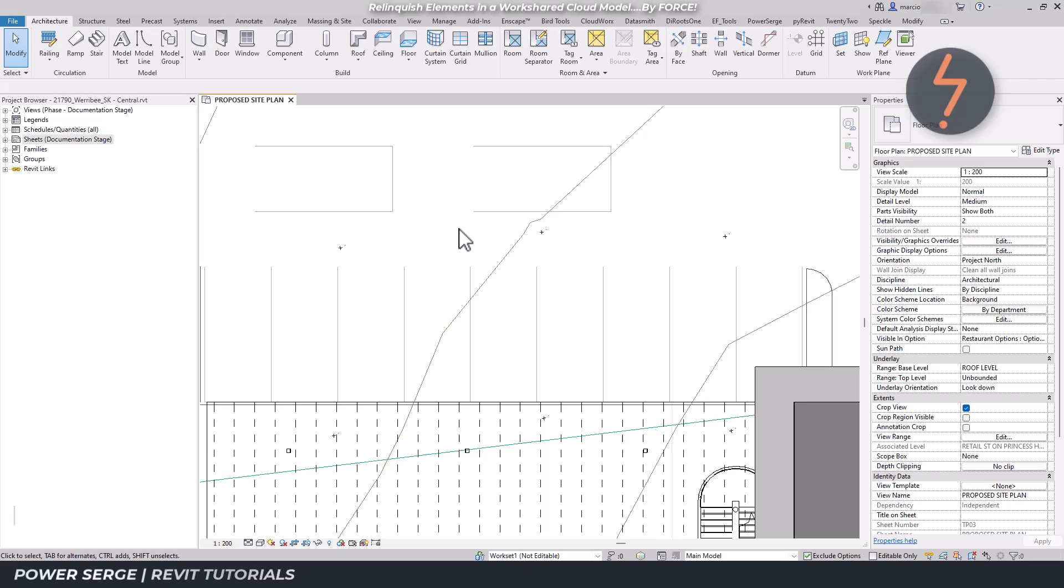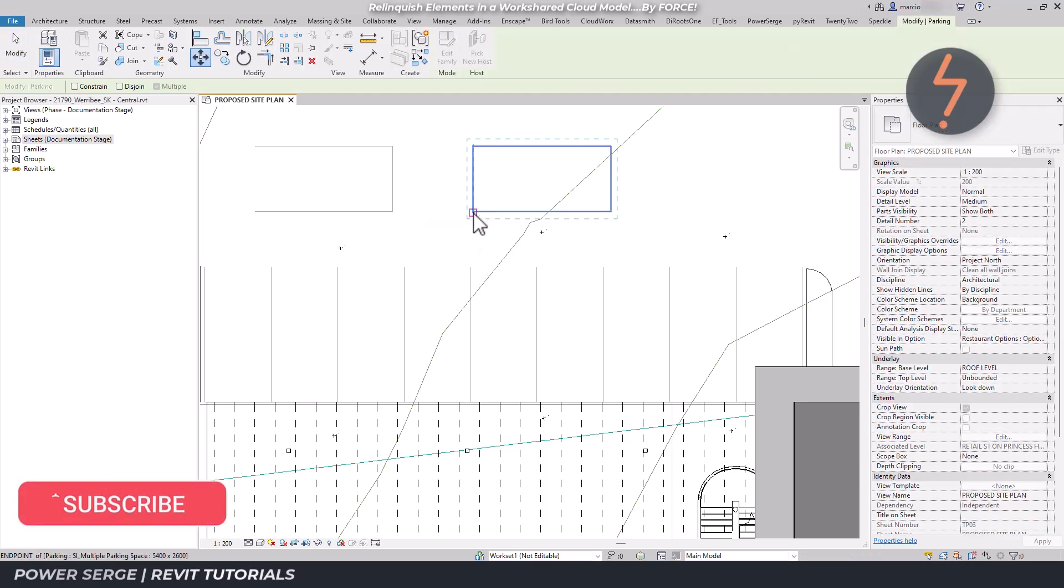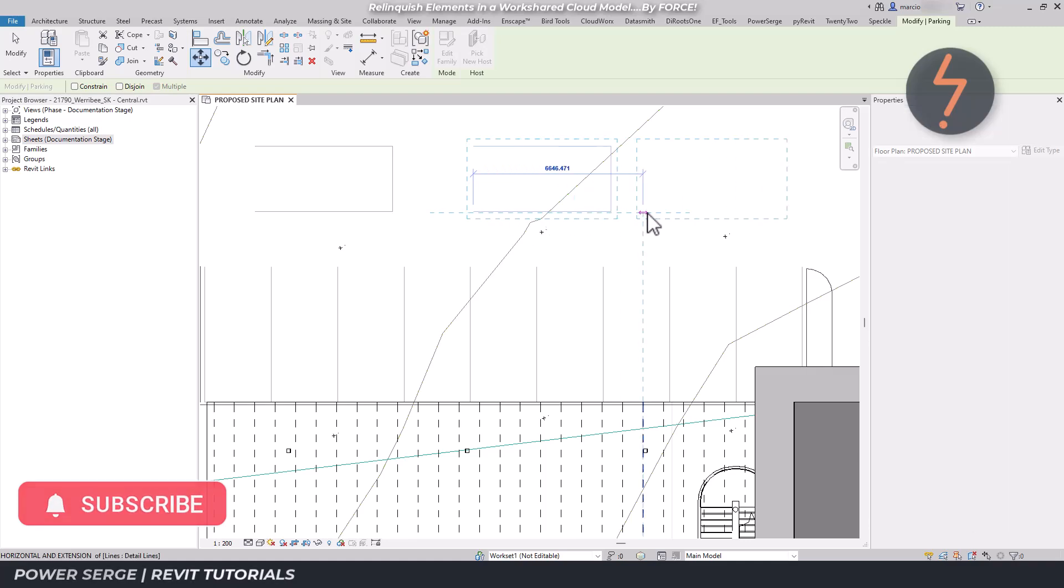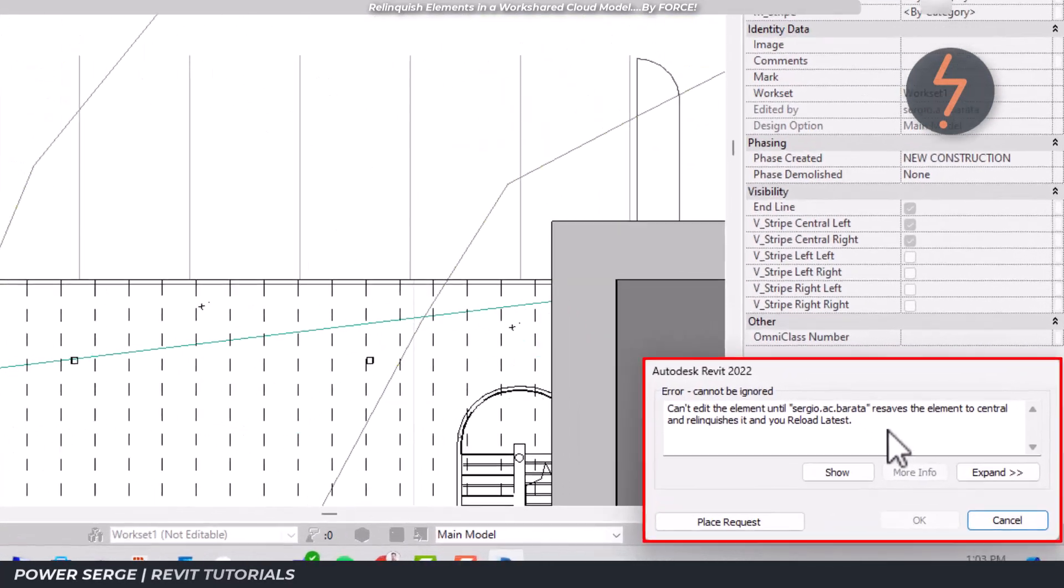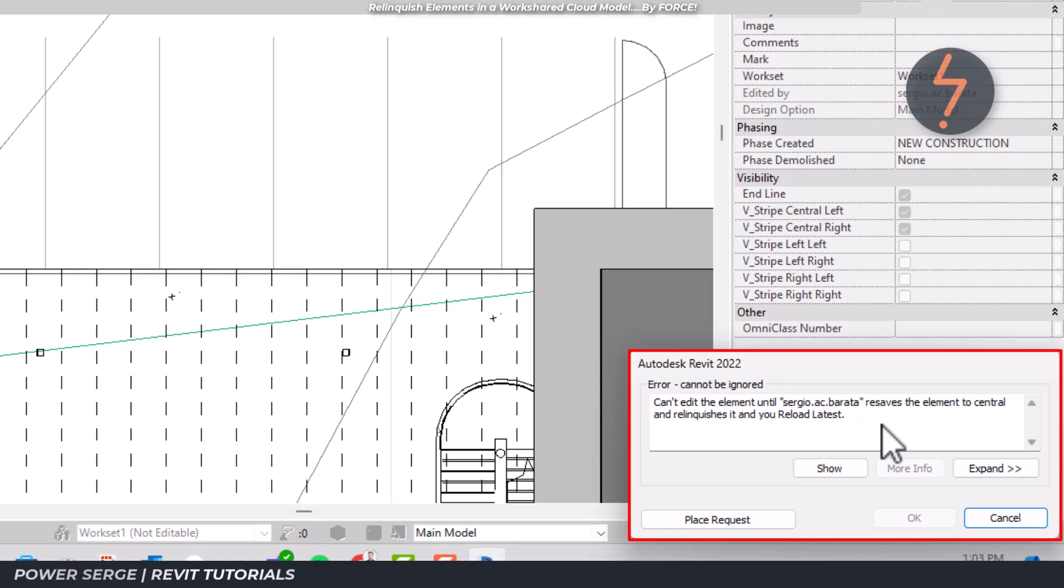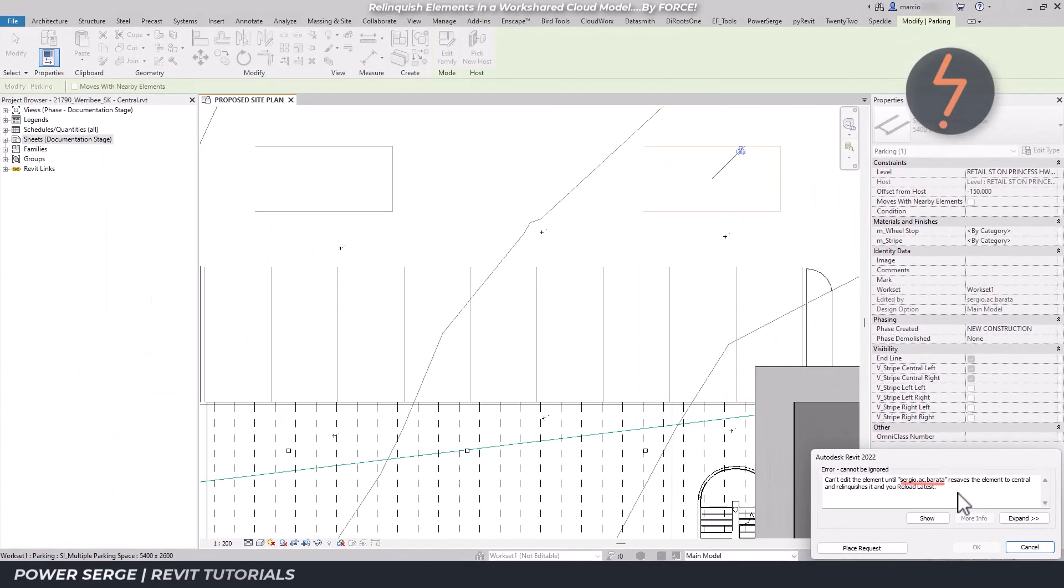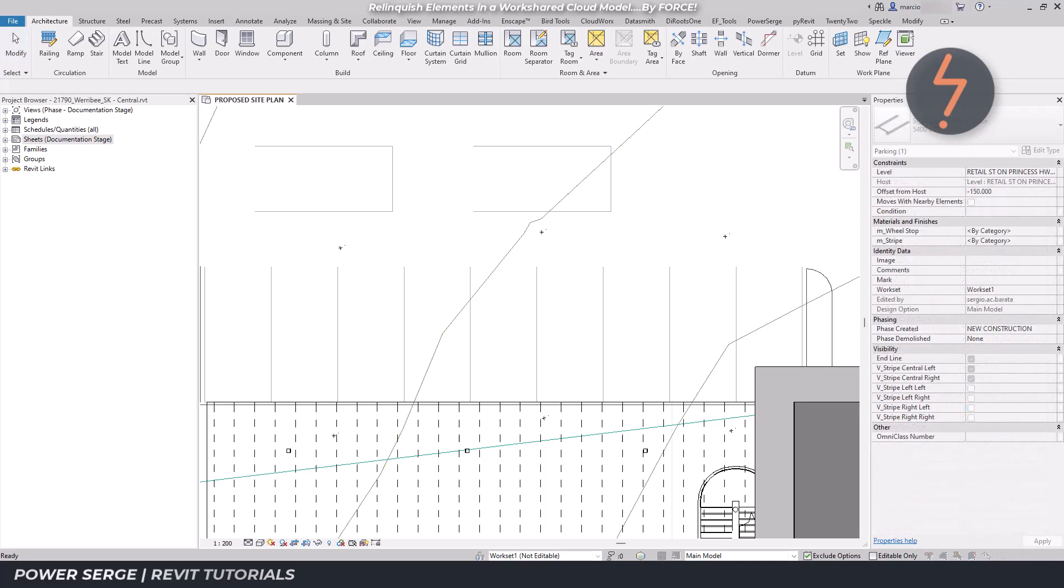Have you ever attempted to move an element in Revit only for it to be part of a non-relinquished workset? In this instance, the parking family is owned by Sergio, noting that the team member currently working on the file is listed as Marcio.